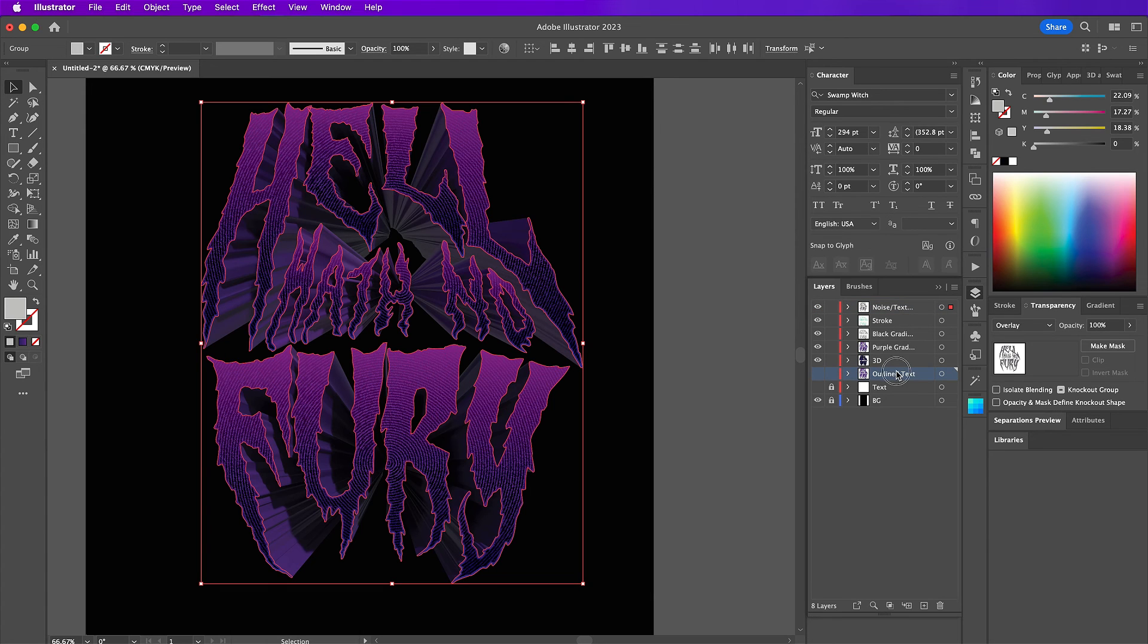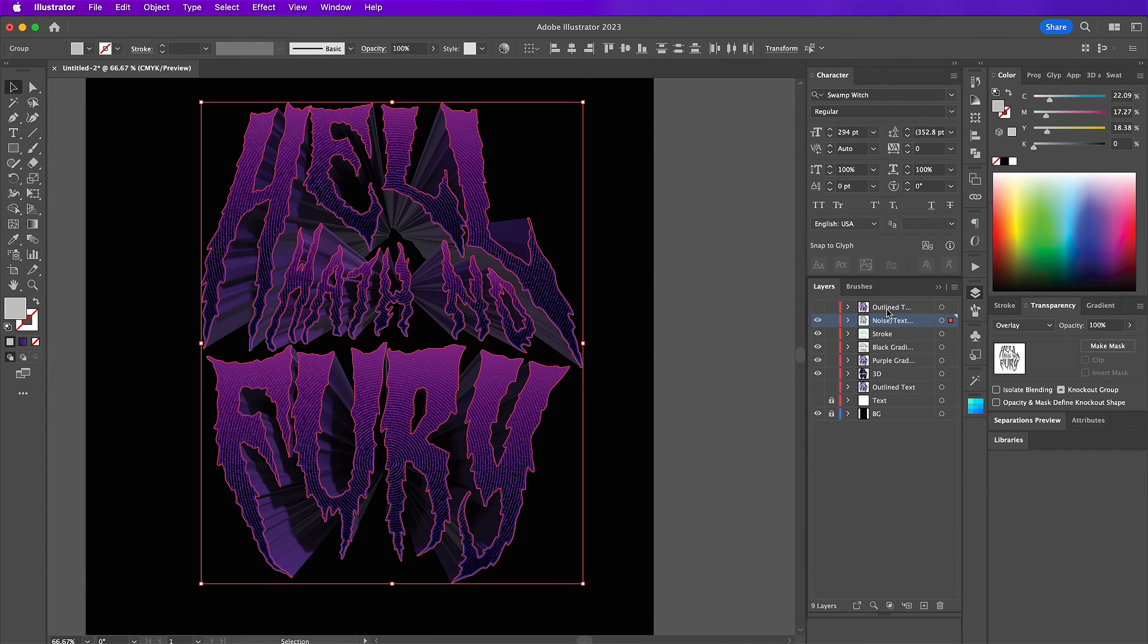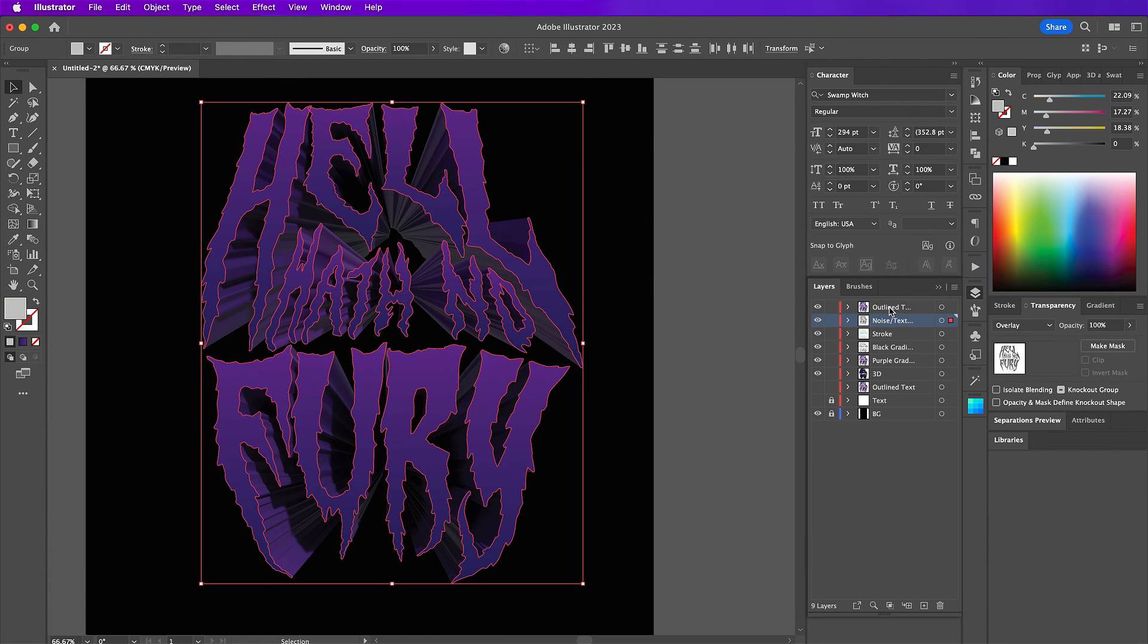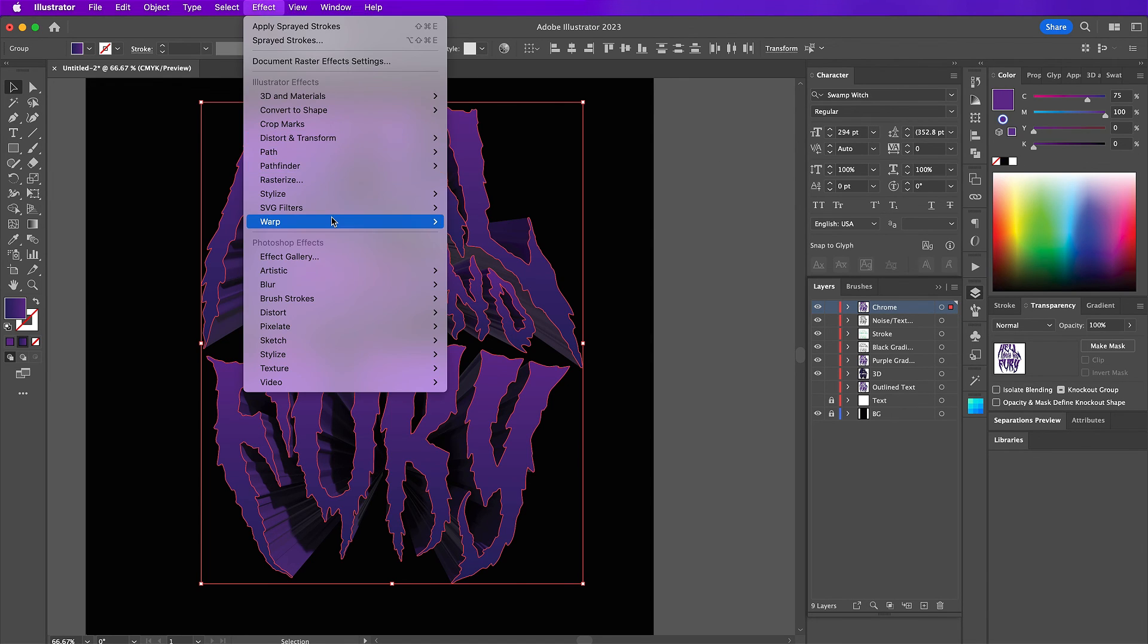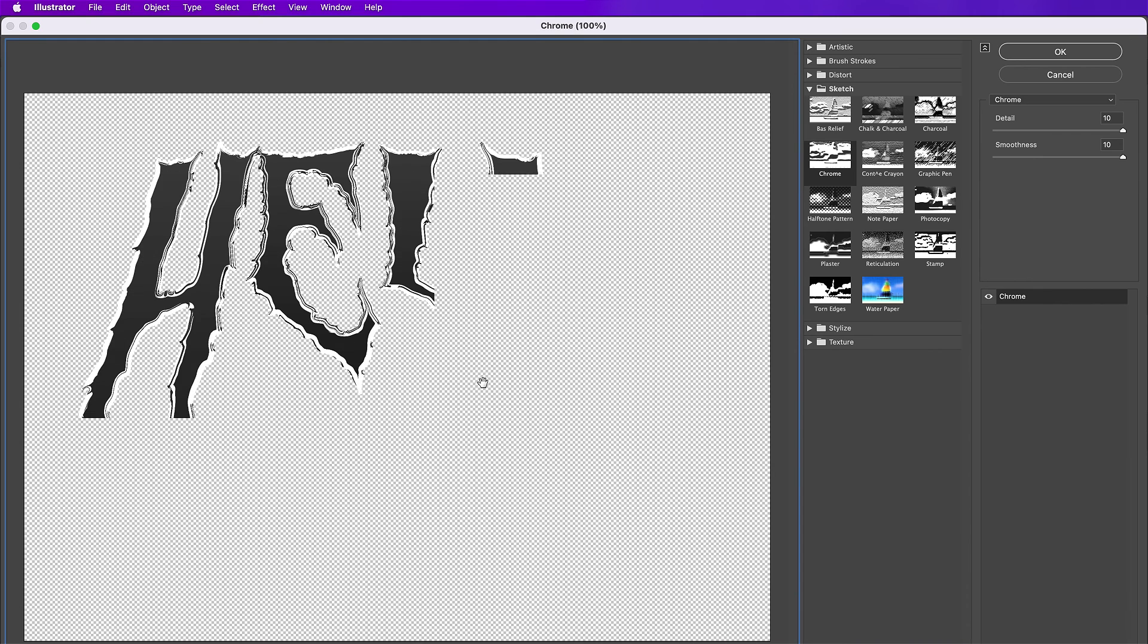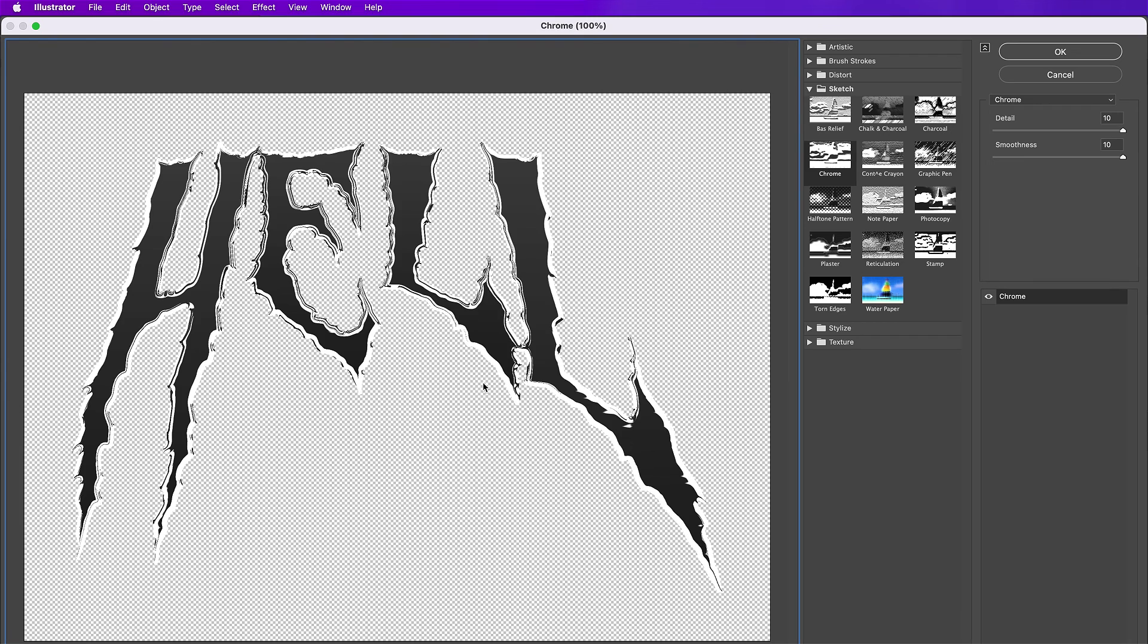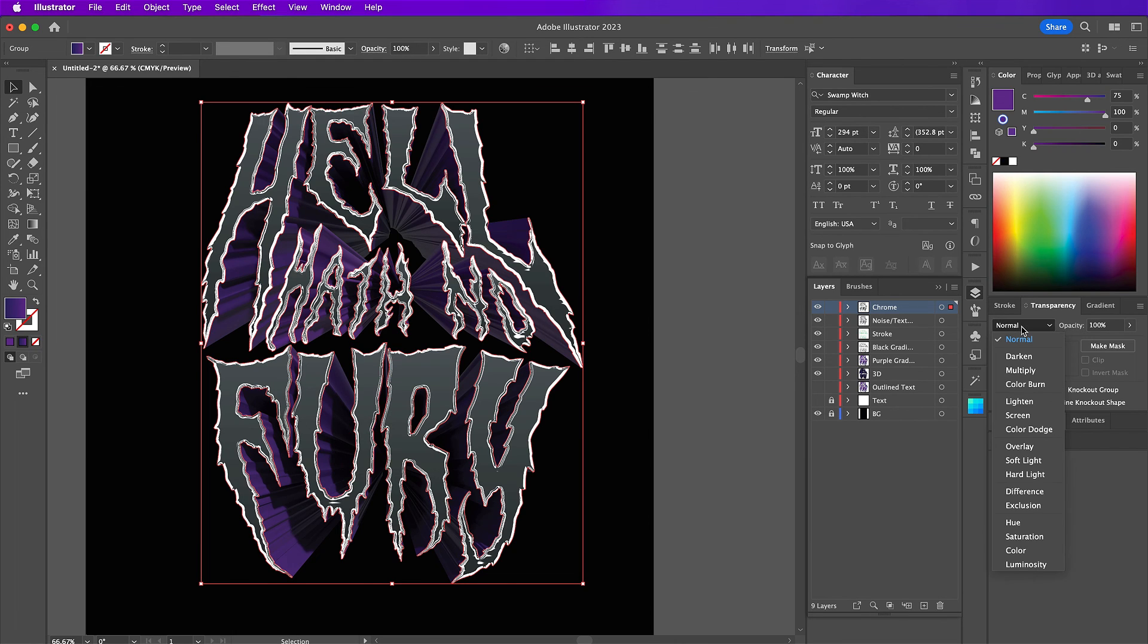So now we're going to duplicate this layer one more time and bring it up to the top. Name this layer Chrome. So select this layer. And then go to effect sketch chrome. And use detail should be 10. And smoothness should be 10 as well. And now change this layer to hard light. And that is how you create a topography design in Adobe Illustrator.